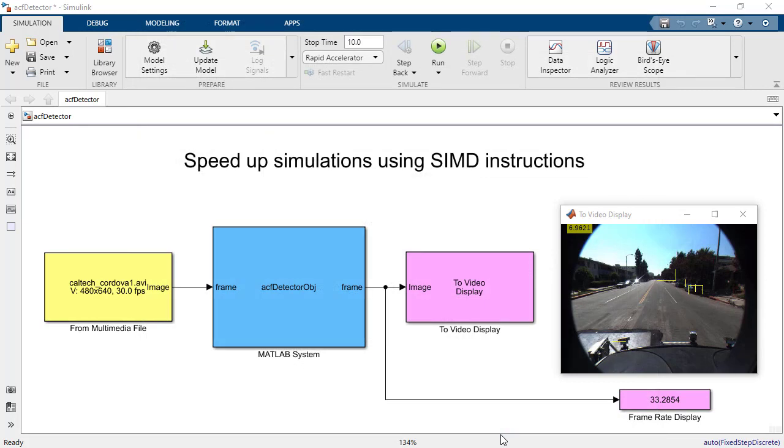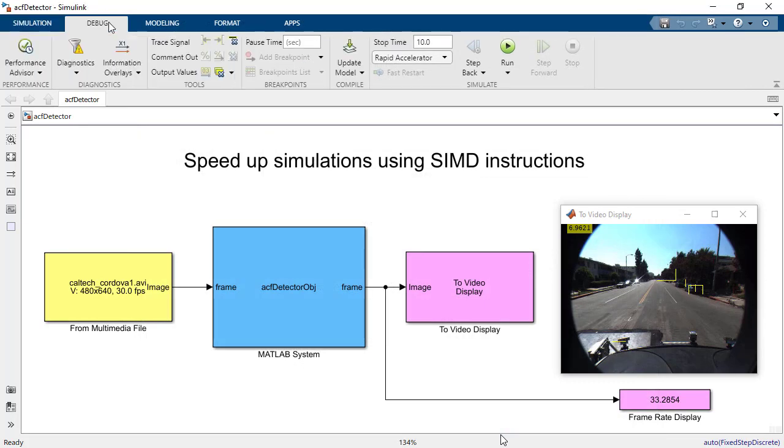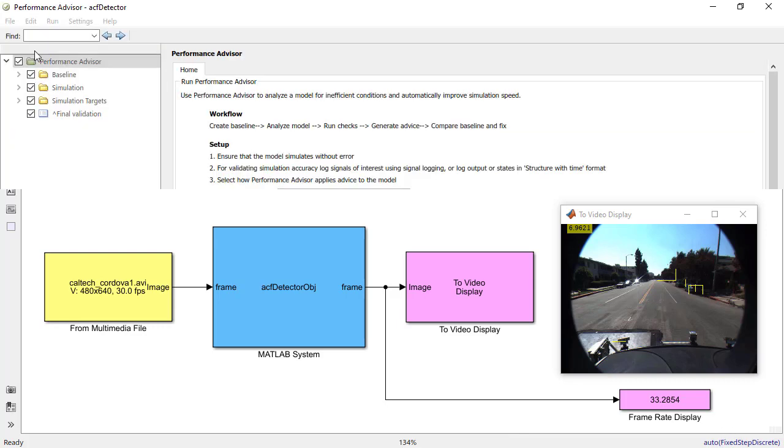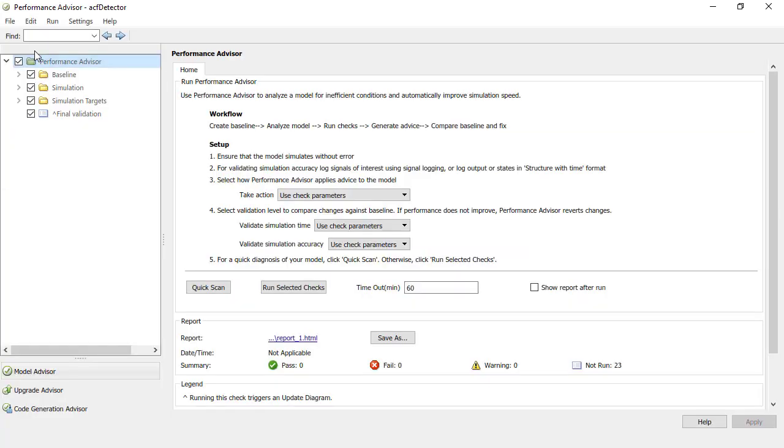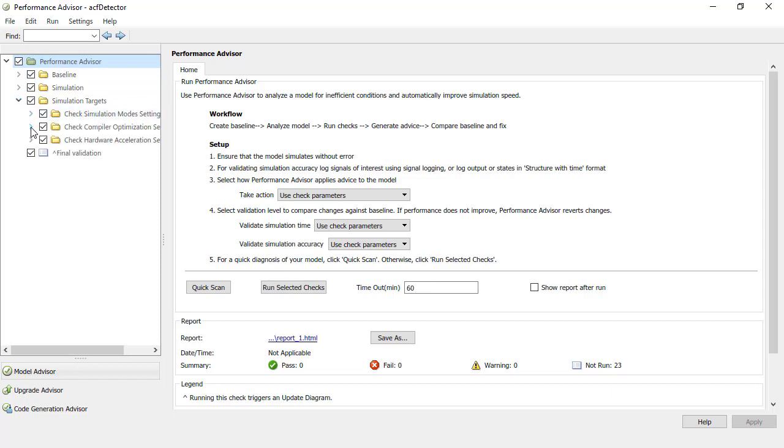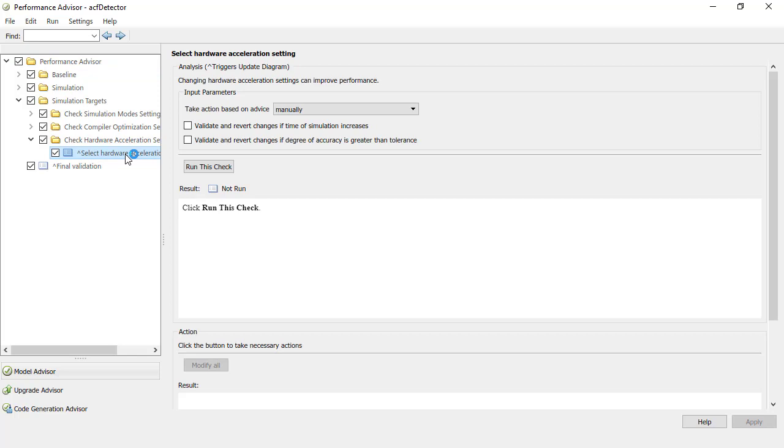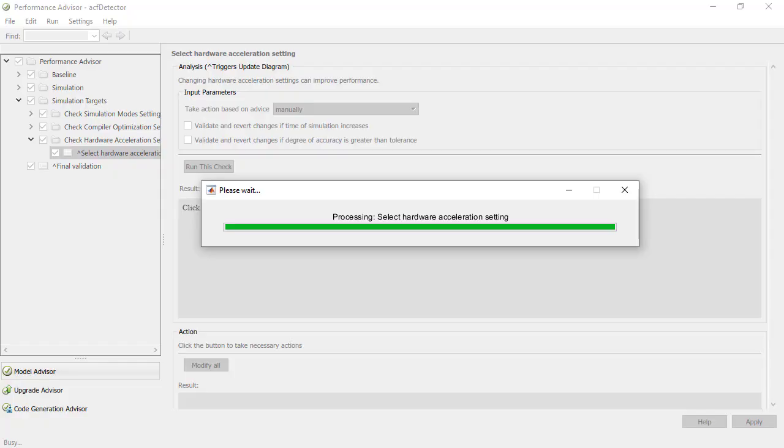The best way to choose which hardware acceleration option to use is the Performance Advisor hardware acceleration check. It can be found here in the Performance Advisor. The check will run your model with all three options and compare simulation times.